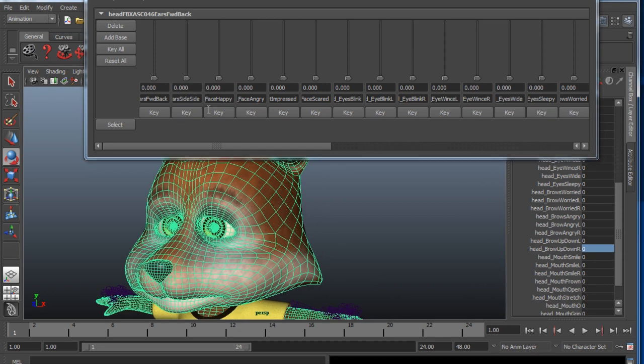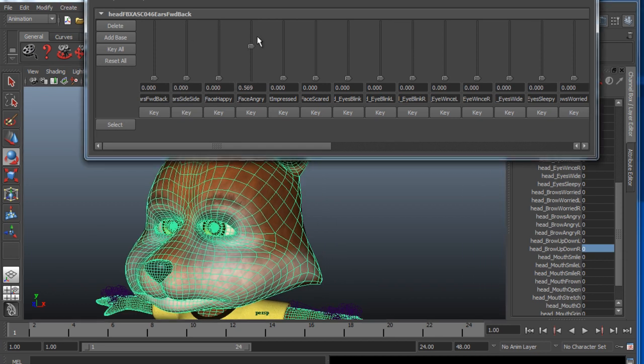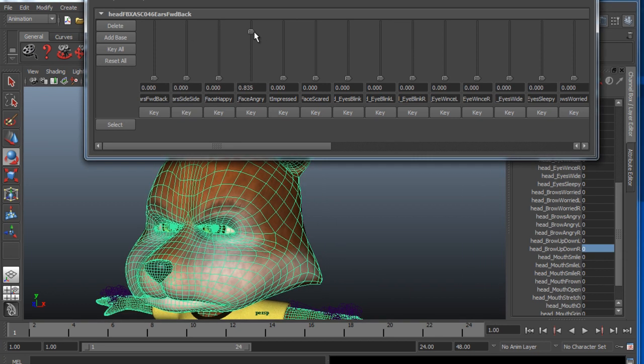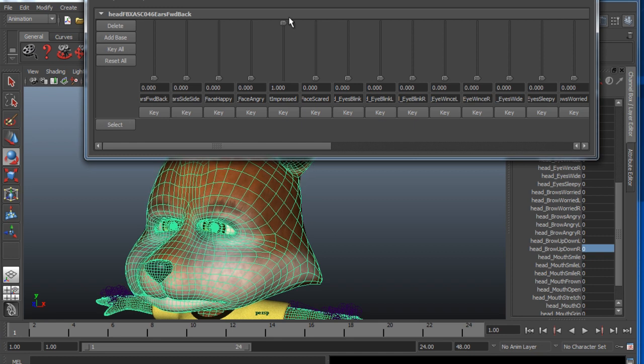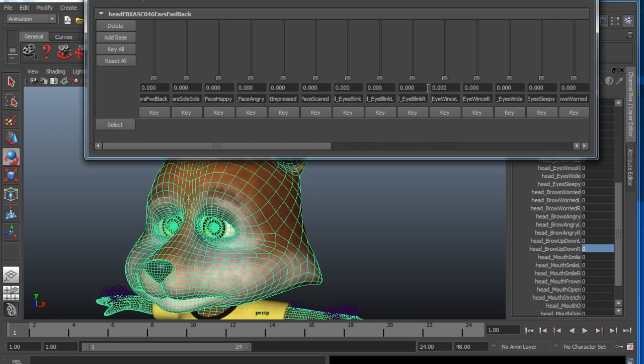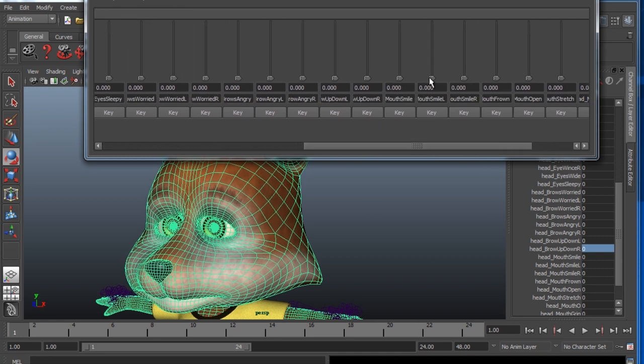The blend shape data for this model includes full facial expressions, but also movements targeted to certain areas like the individual sides of the mouth.